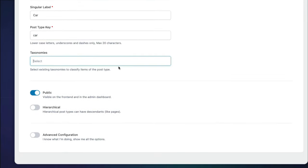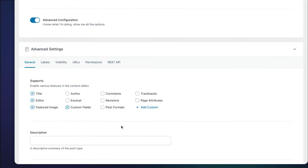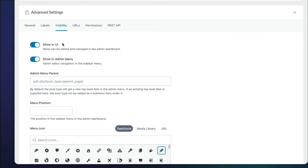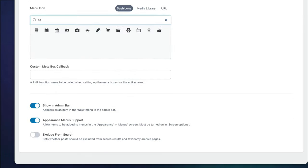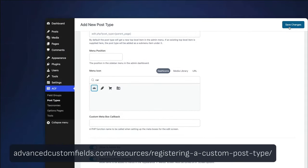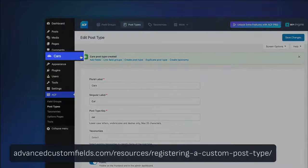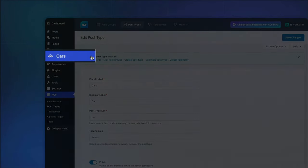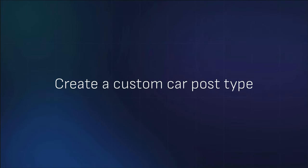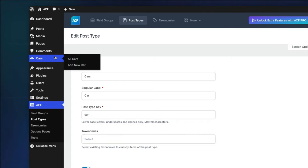Optionally, under the advanced configuration toggle, we can assign an icon which will represent the icon in the WordPress admin menu. Be sure to save it and you're all done. If you're curious to learn more about each field, then please check out ACF's registering a custom post type guide. Now that we've registered our car post type, let's add our first car.